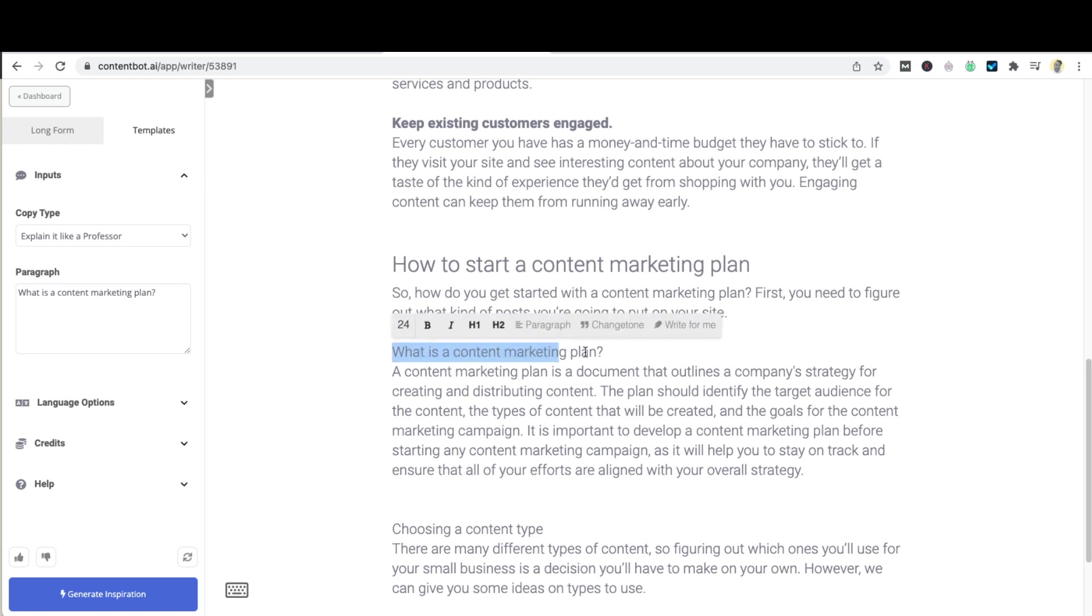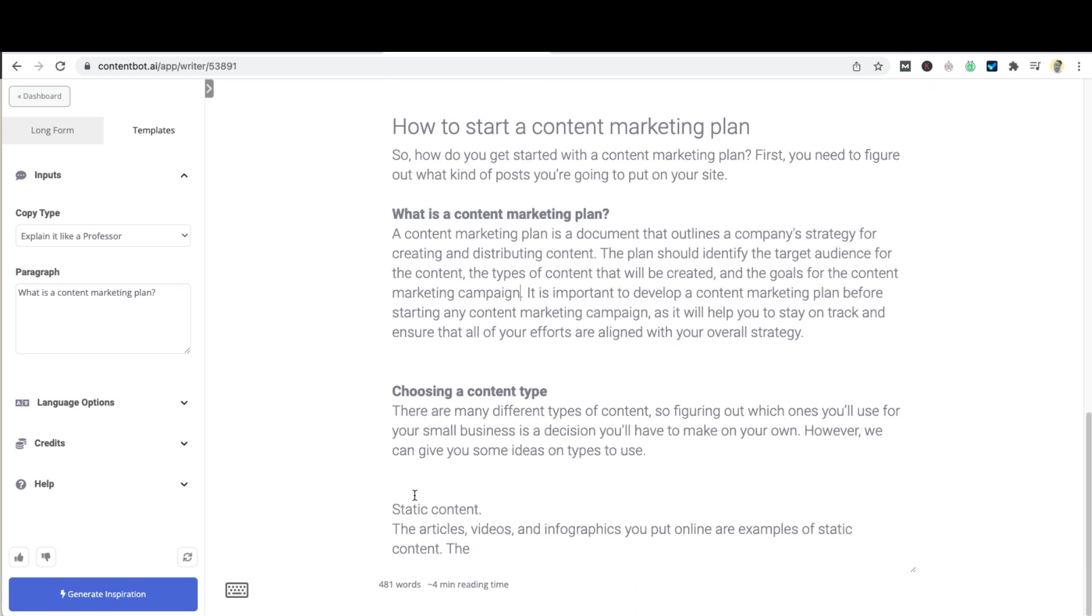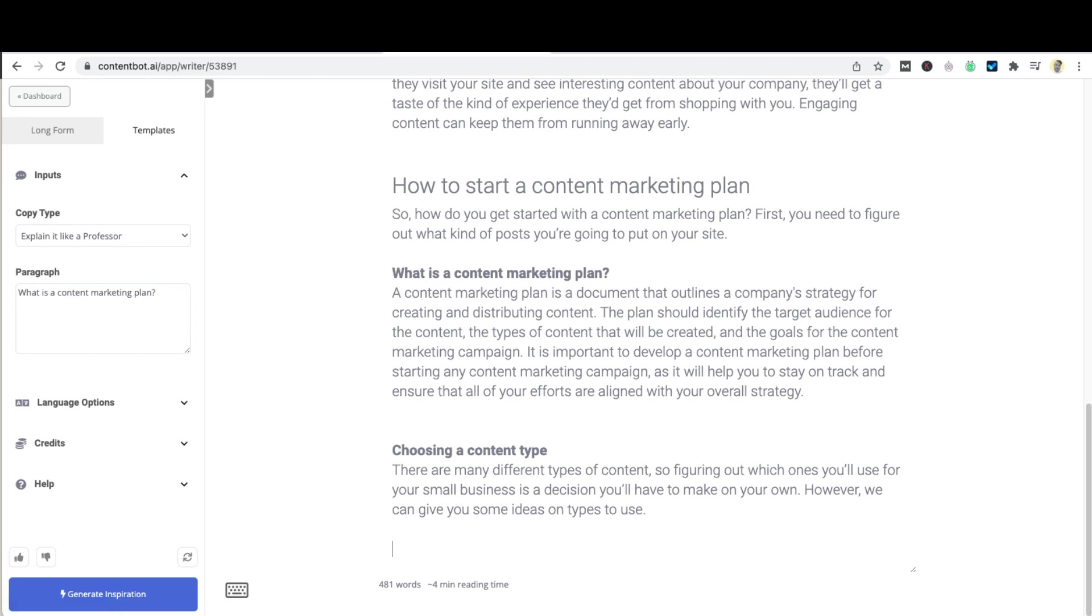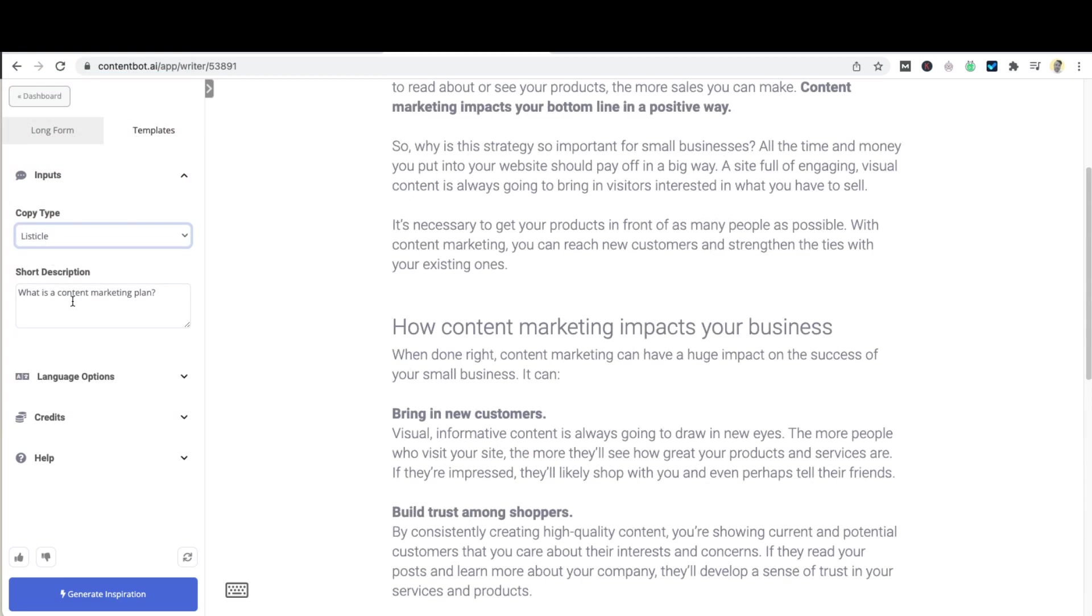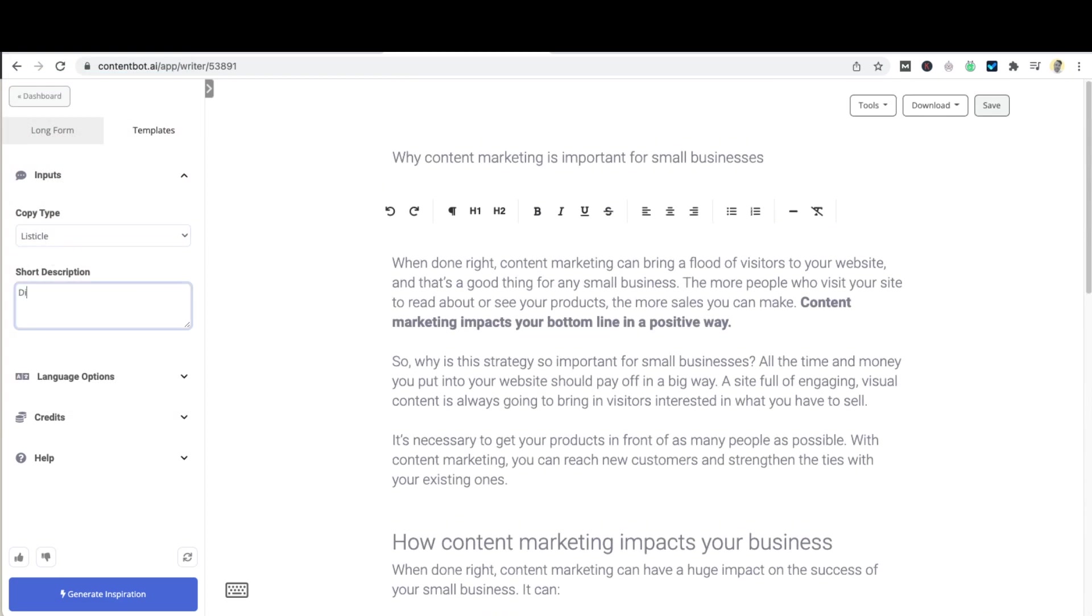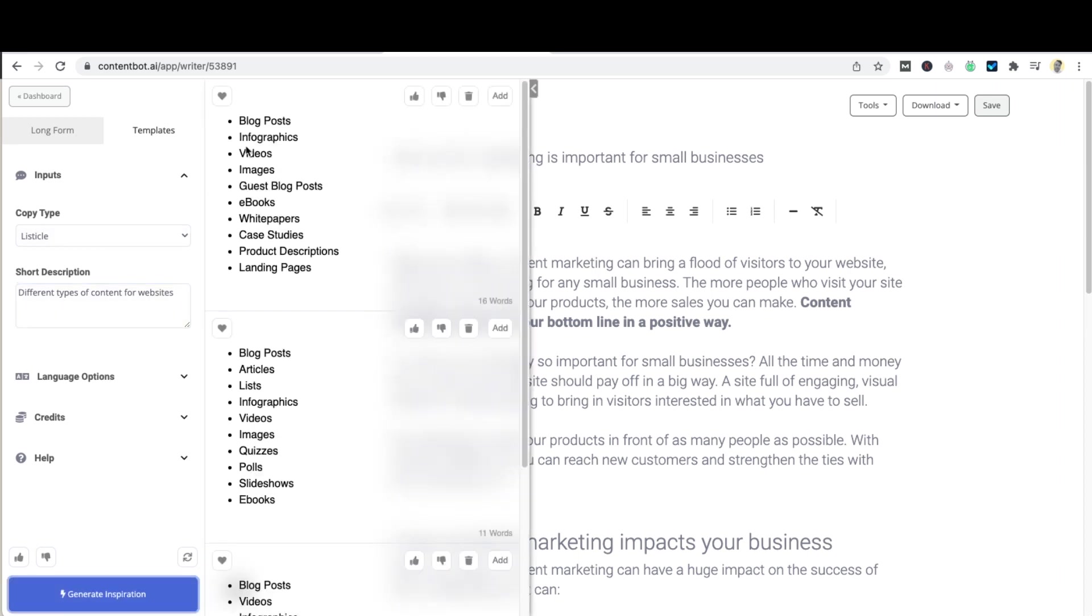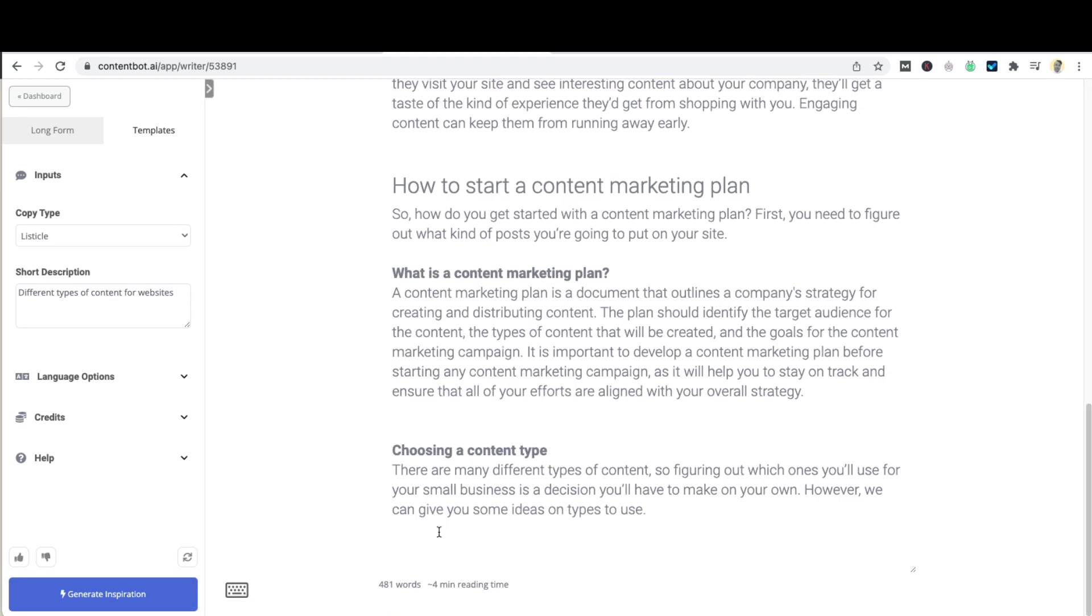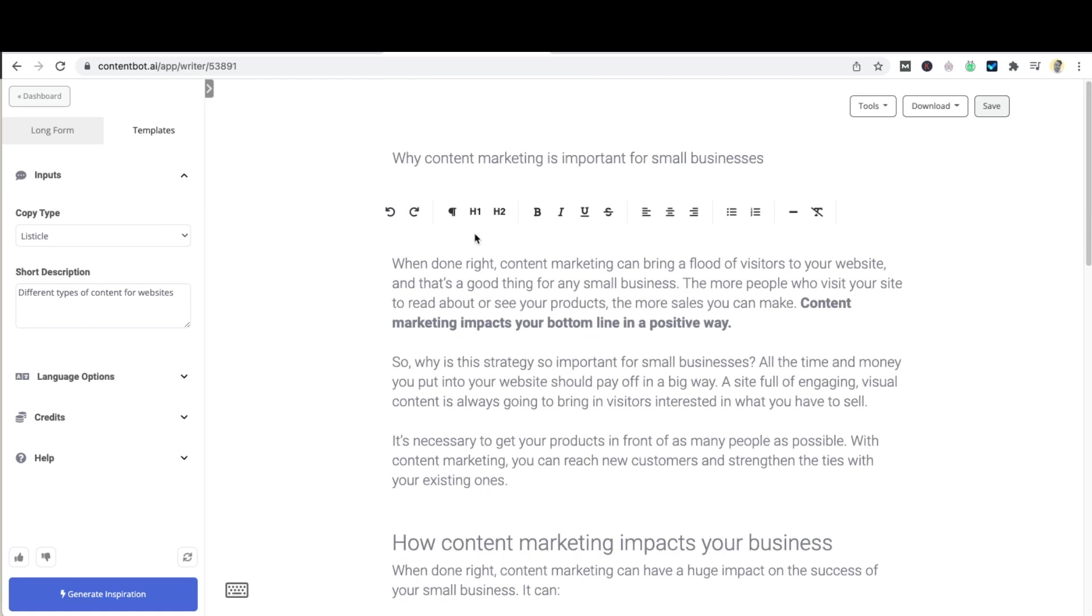All right so here is another subheading. Let's do something like this. Let's go to listicle. Let's take that, let's post it in here. Let's make that a list.